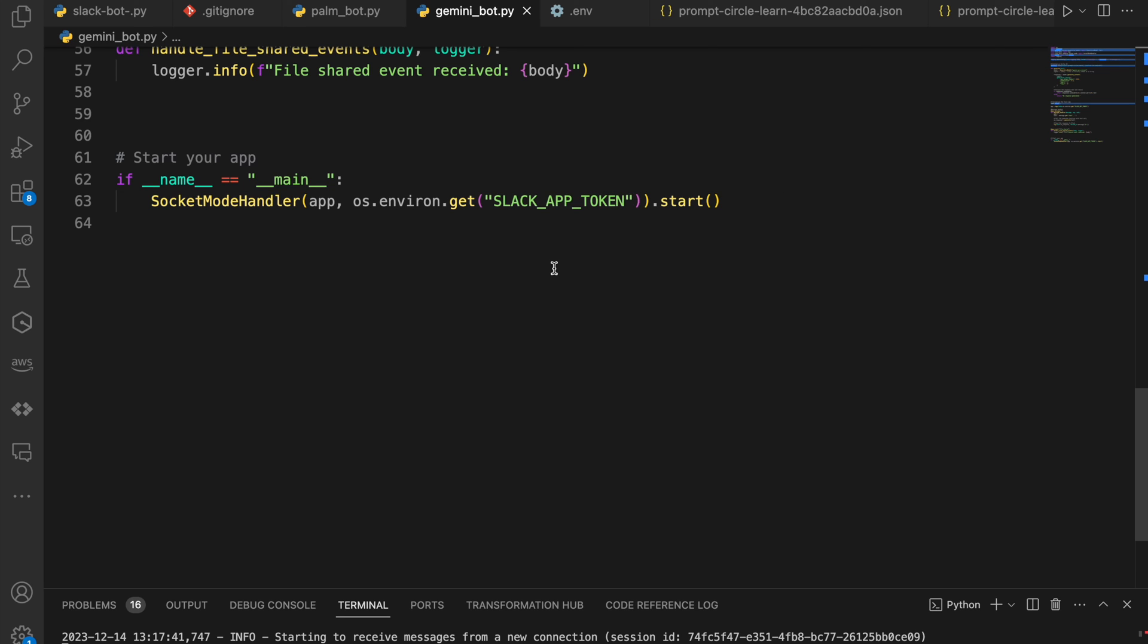So that's basically all there is to it. And we are initializing our app because it's in a socket mode. We're using the socket mode handler here to initiate our app. So you need your Slack bot token, Slack app token for this. Like I said, I've kind of provided a full setup video, which you can use to set this up from scratch. So once we have that running and we run our code, now we can jump into Slack and see how it actually works.